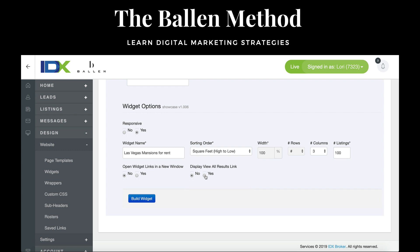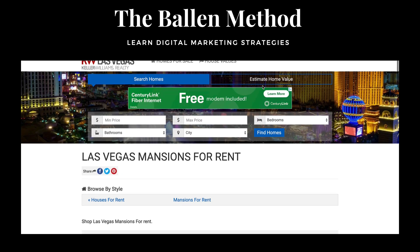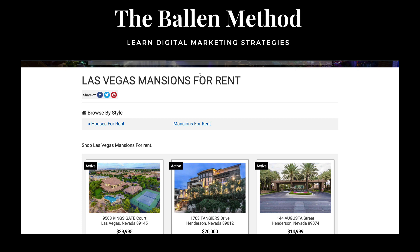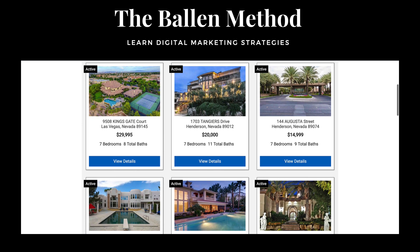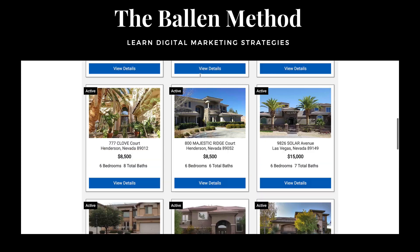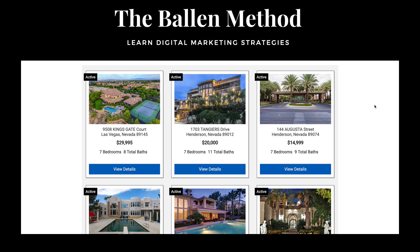I'm going to have it be a three-column layout. Now watch this — I'll click Build Widget, take this little code right here — super simple. Once we put that in, it shows up like this: Las Vegas Mansions for Rent, and here is a list of the mansions that they can rent. It's that easy. This is one of the reasons why I absolutely love IDX Broker combined with a great WordPress real estate agent website.